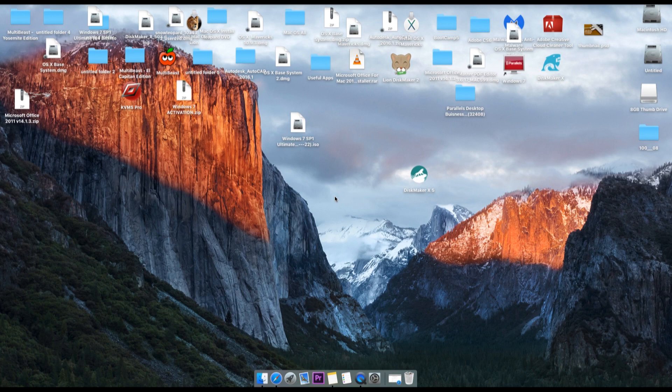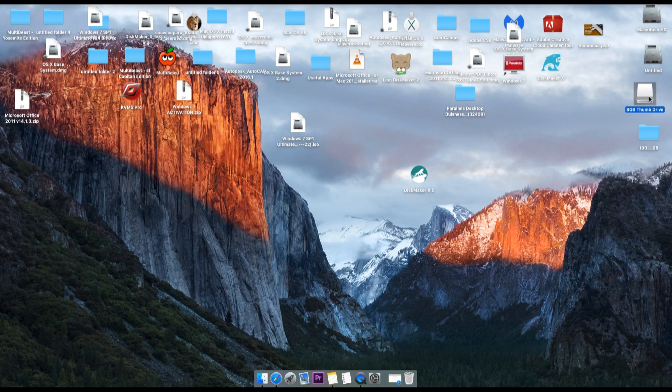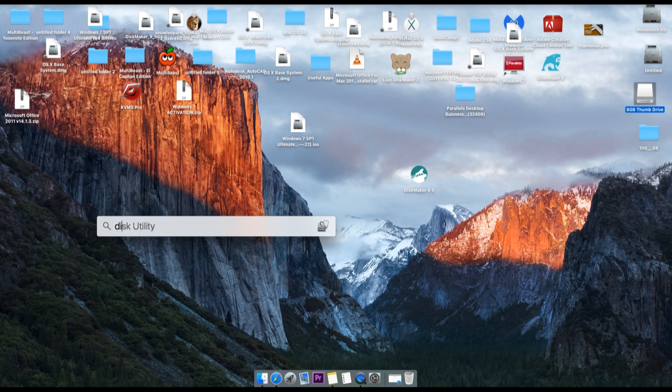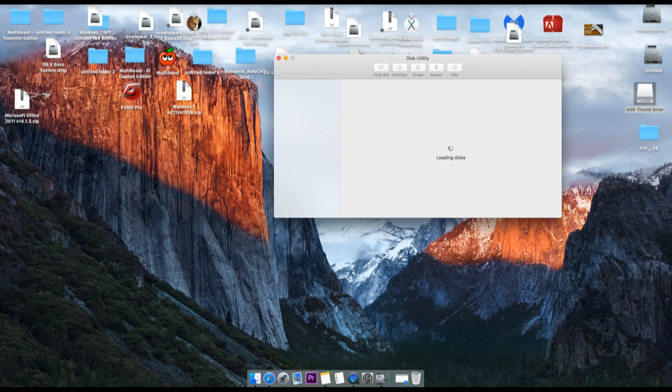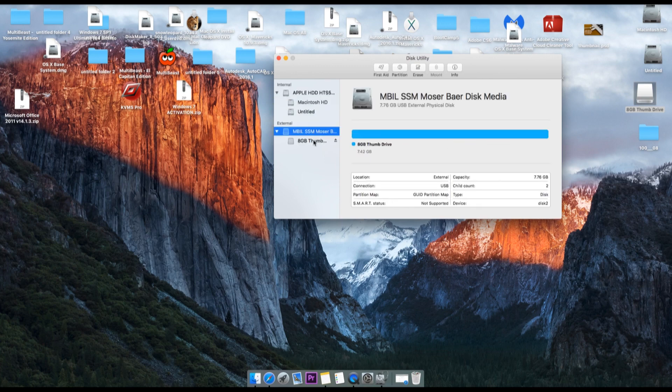So first you need an 8GB flash drive. As you can see here, the very first step is to format this flash drive in the Mac format. First, go to Spotlight and type Disk Utility. Here you will see that I have this 8GB flash drive.